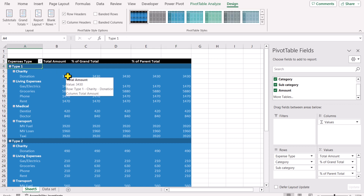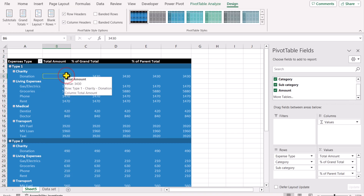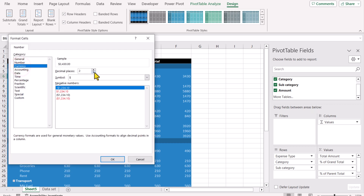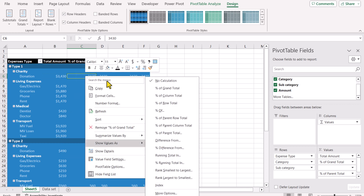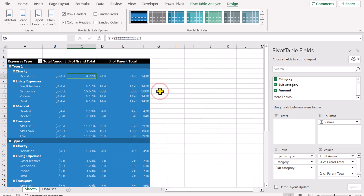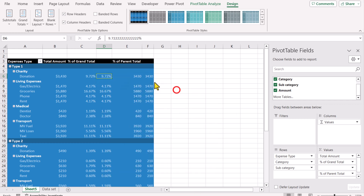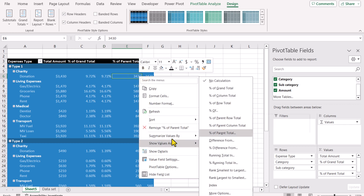To convert the total amount column to currency, select a single value in that column, right-click, choose Number Format, select Currency, set decimal places to zero, and hit OK — this will convert the whole column to currency format. Then right-click on column C, go to Show Values As > Percent of Grand Total. Do the same for column D: right-click, Show Values As > Percent of Grand Total.